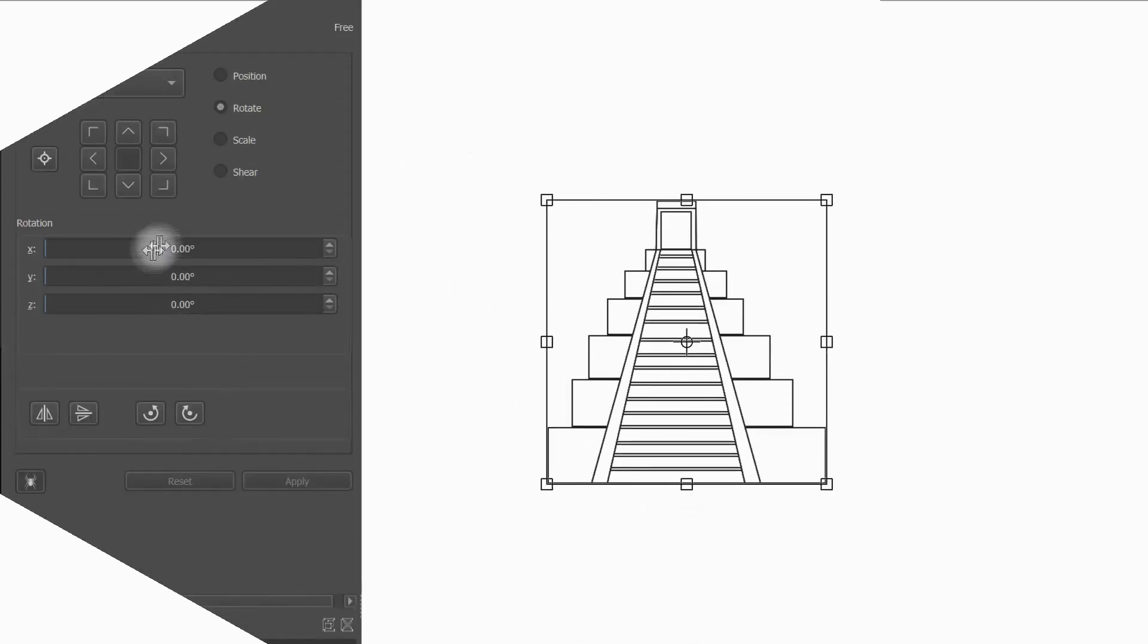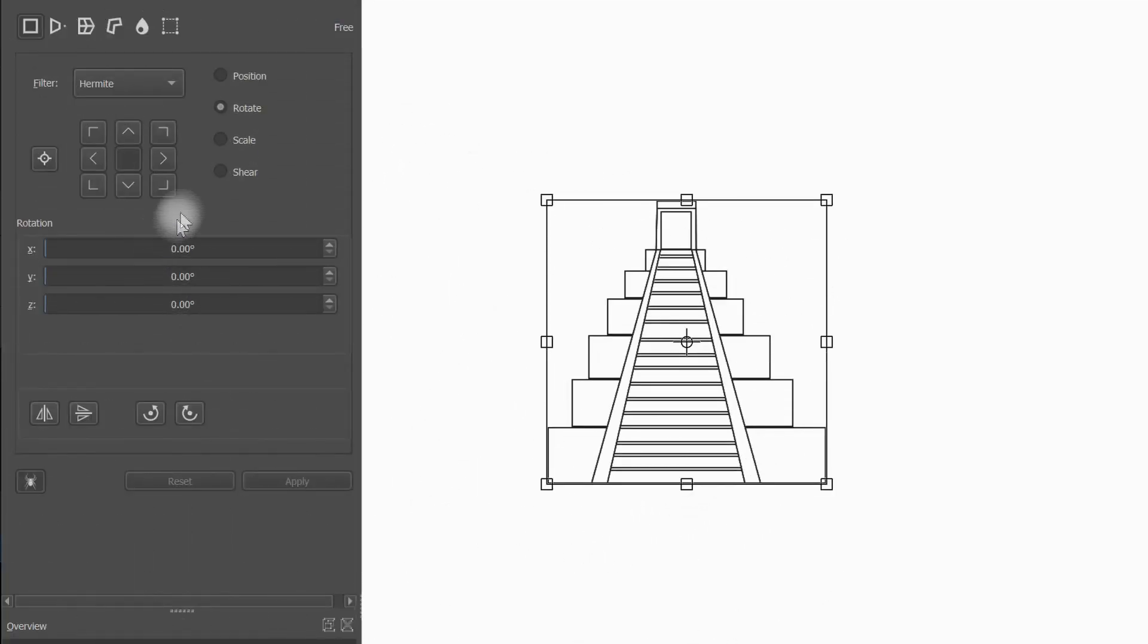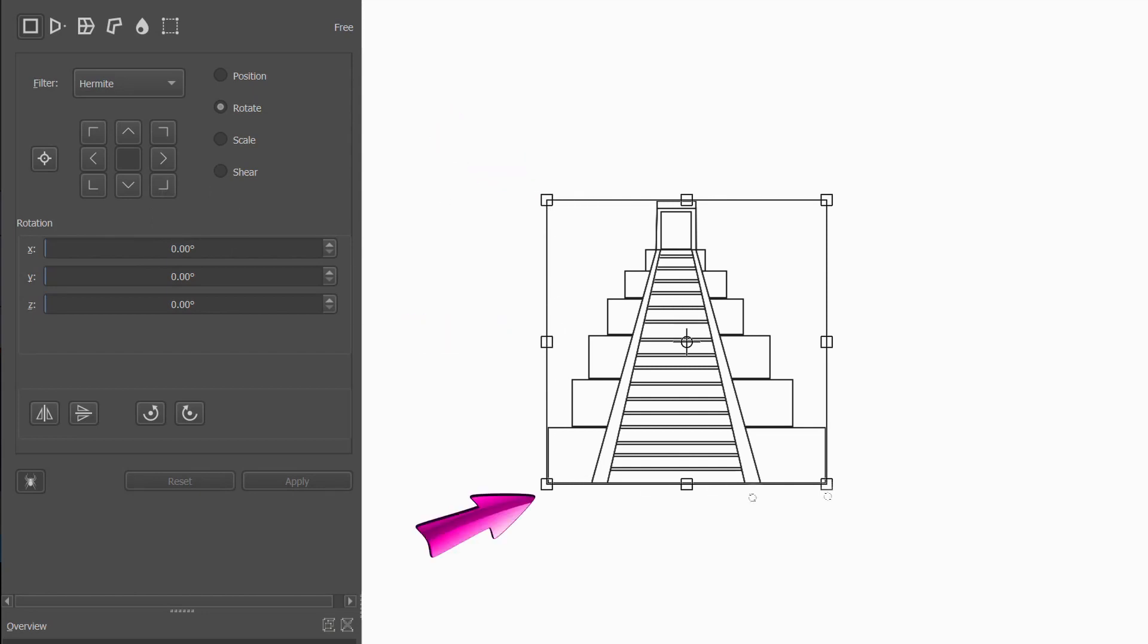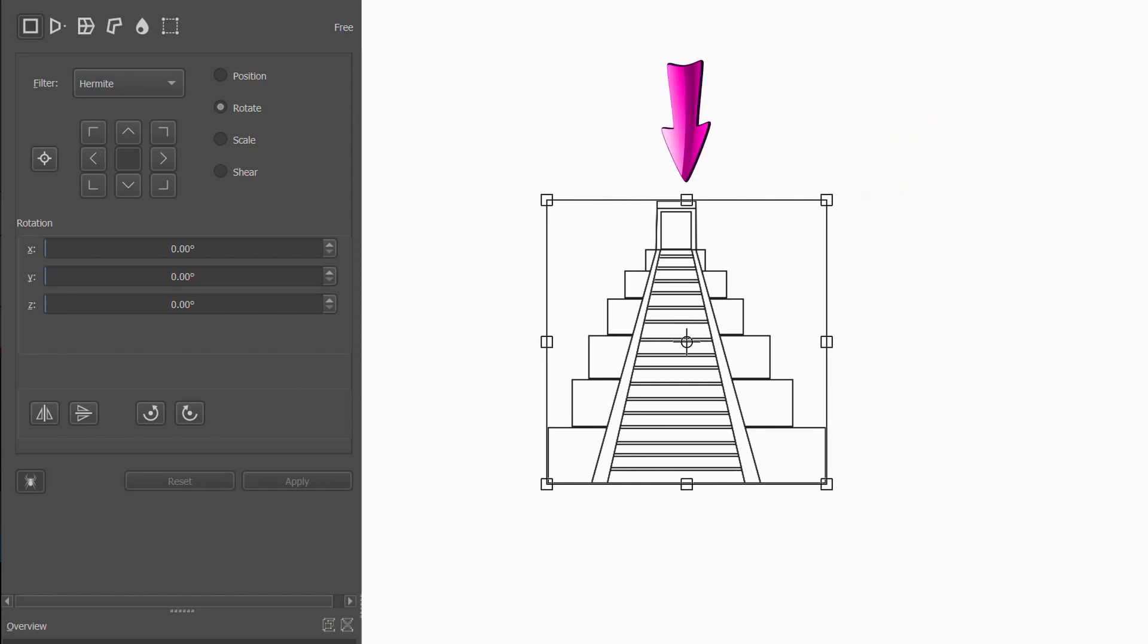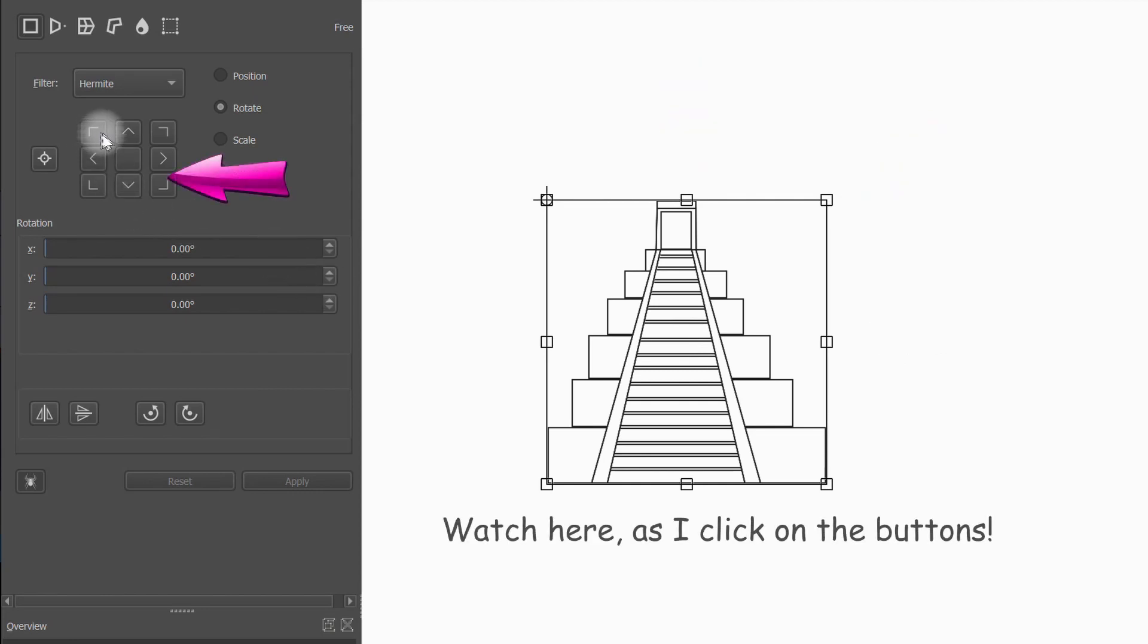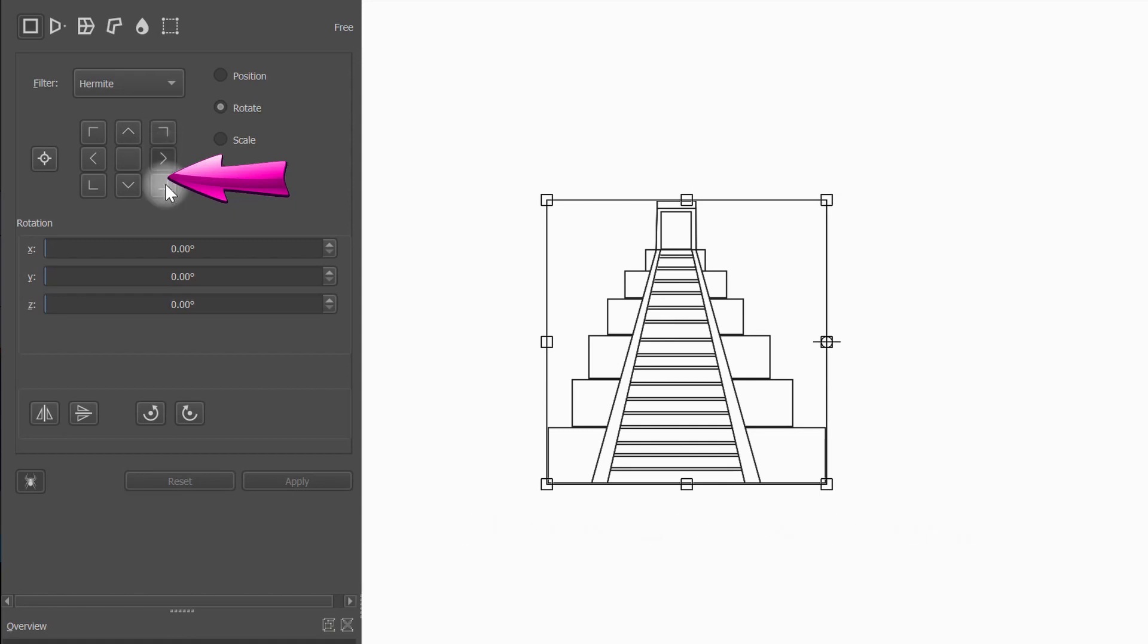Finally, you can move the anchor to any of the eight widgets or little squares that you see along the frame to pivot or swing your image. Just click on any of the buttons here to move your anchor.